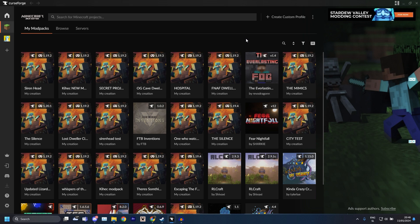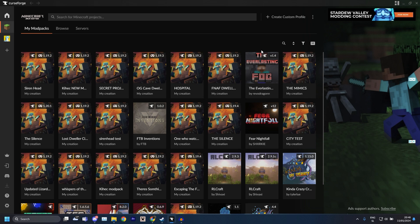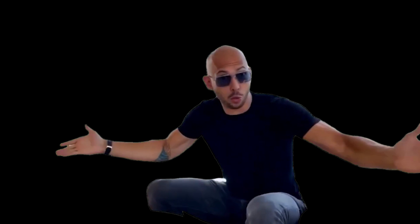First of all, open up your CurseForge launcher. If you don't have it yet I recommend downloading it. You could do this without a CurseForge launcher but it's a bit more complicated and it's a bit more annoying. Just get the CurseForge thing, it's really easy. And if you do not legally own Minecraft then I'm afraid I cannot help you.